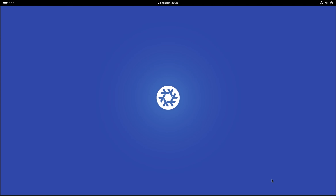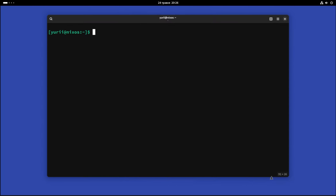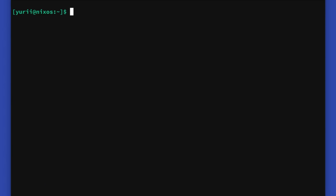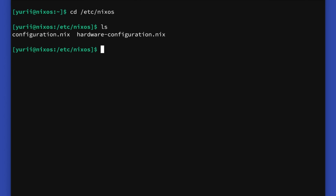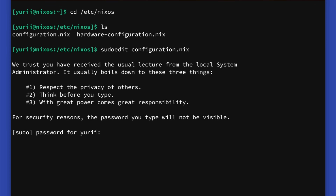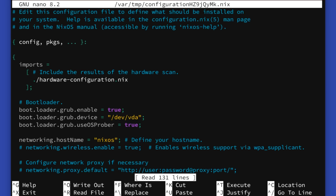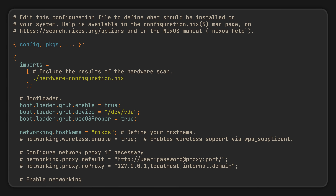To do it, open the terminal and use the cd command to navigate to the /etc/nixos directory, where you will find these two files. Then let's use the sudoedit command to safely edit our configuration.nix with elevated privileges. Type in your password and you will see a file written in a special Nix language.